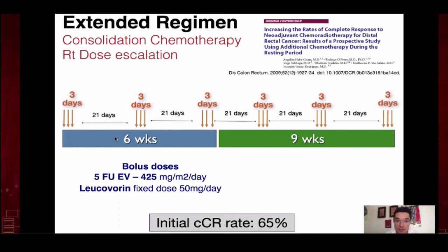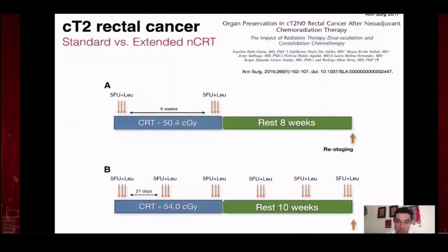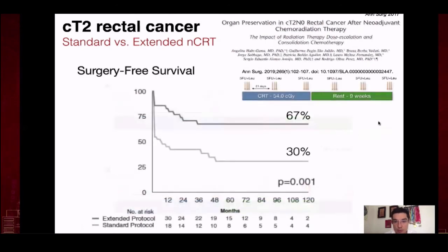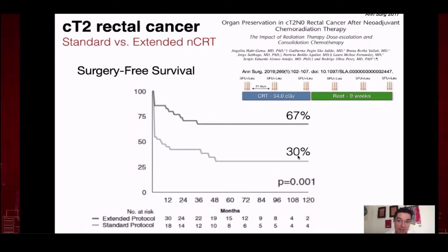The extended regimen involves six weeks of long-course chemoradiation with 54 Gy of radiotherapy instead of 50.4 Gy, and six cycles of chemotherapy instead of two: three during radiotherapy and three during the resting period. Comparing the standard versus the extended regimen for early T2 node-zero patients, we demonstrate that the chance of not requiring surgery after five years is more than doubled. With the extended consolidation chemotherapy protocol, 67% of patients had a chance of never being operated on due to their cancer.